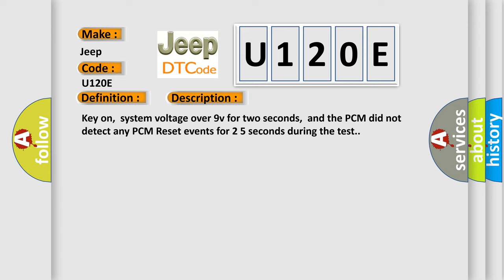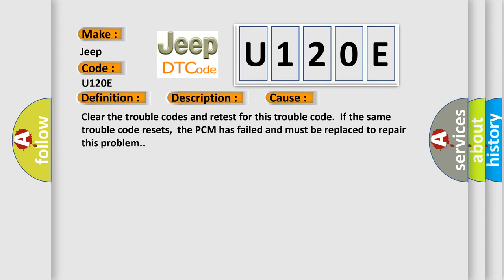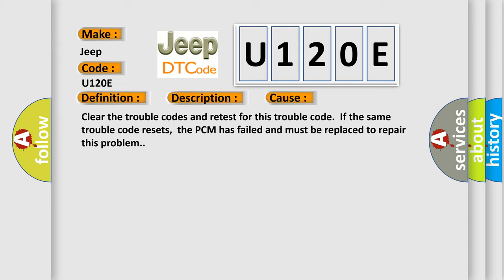This diagnostic error occurs most often in these cases. Clear the trouble codes and retest for this trouble code. If the same trouble code resets, the PCM has failed and must be replaced to repair this problem.